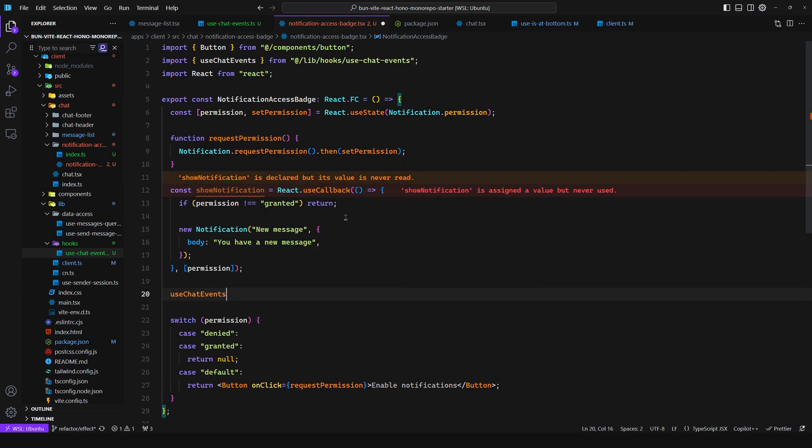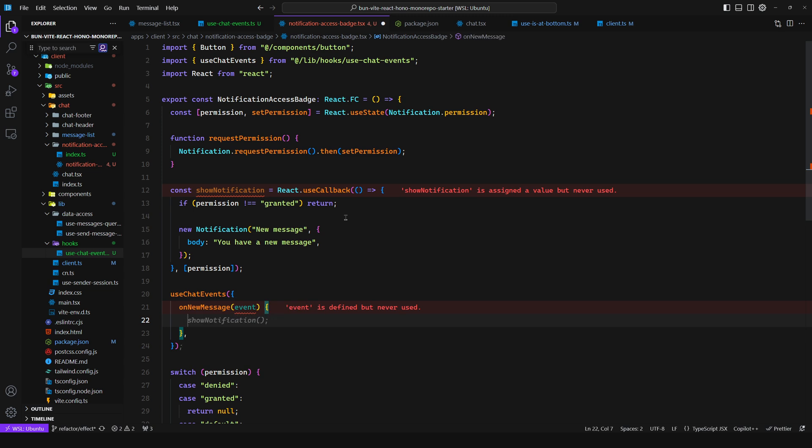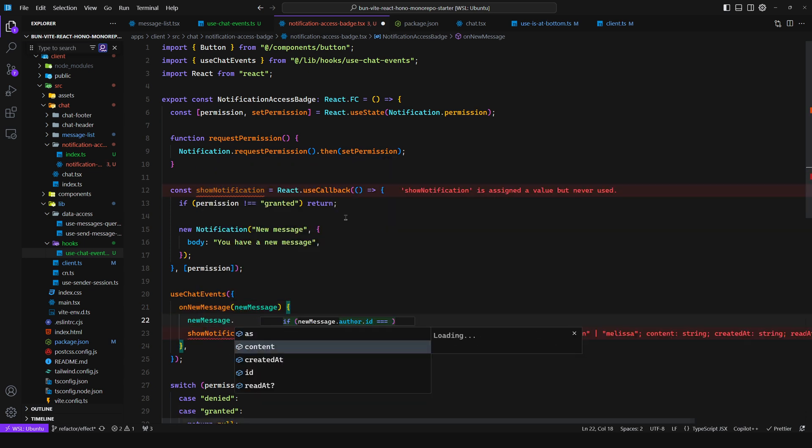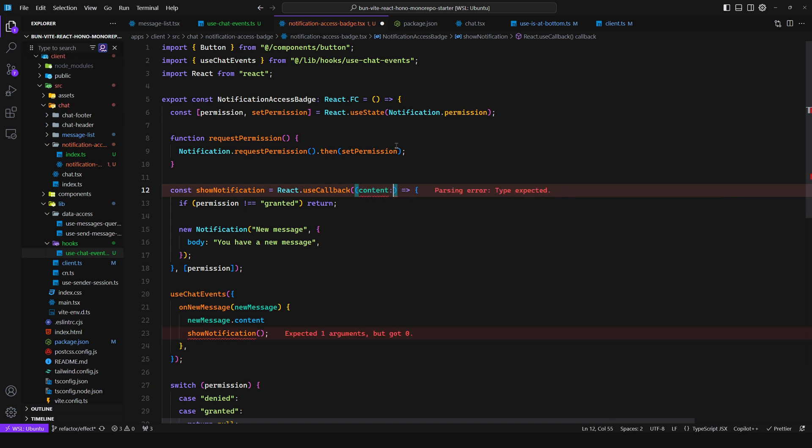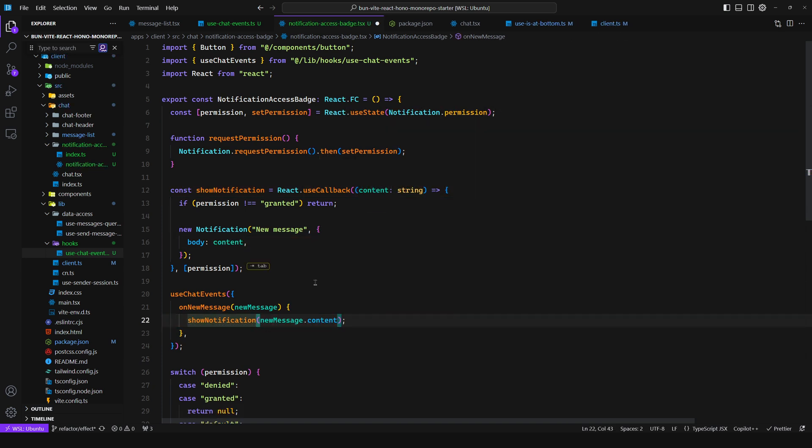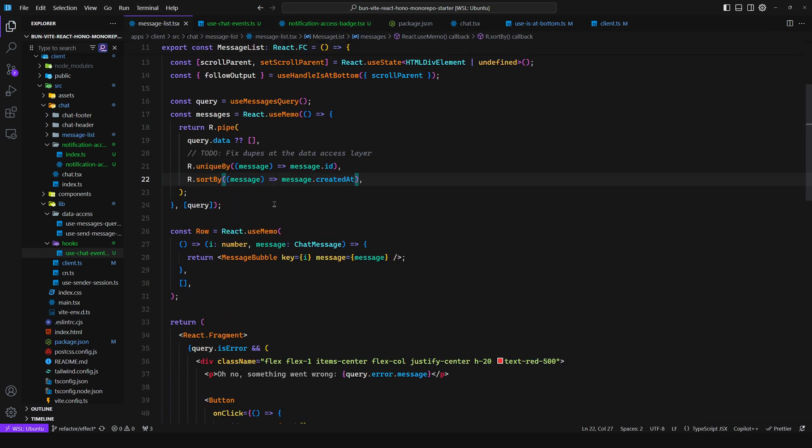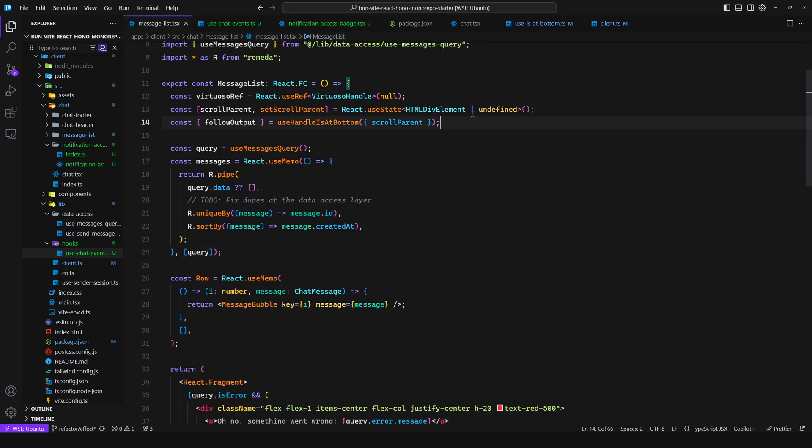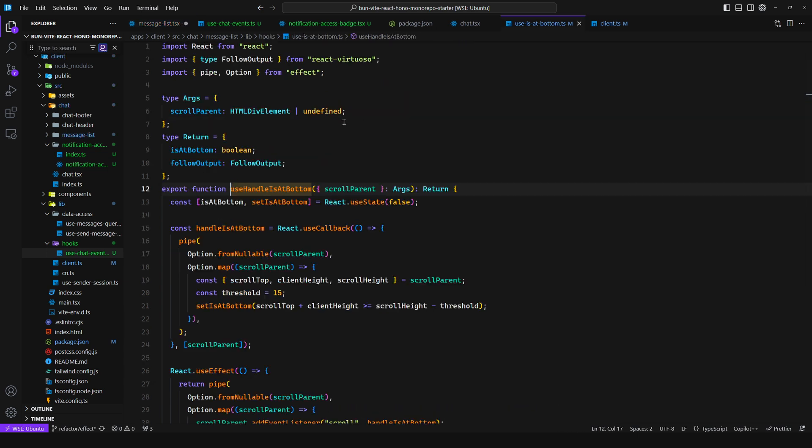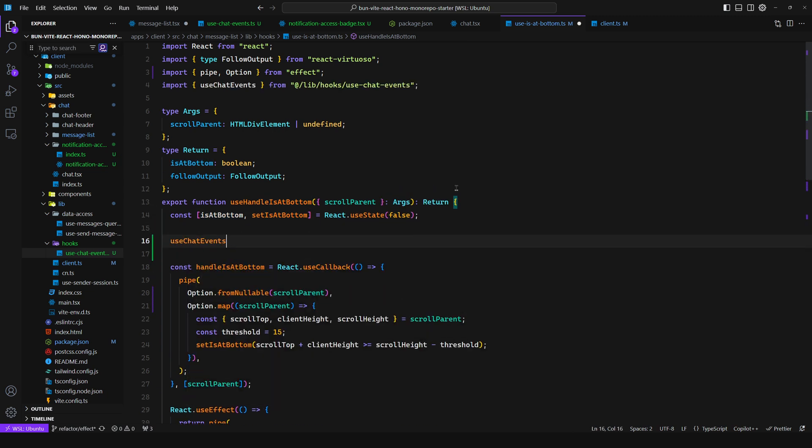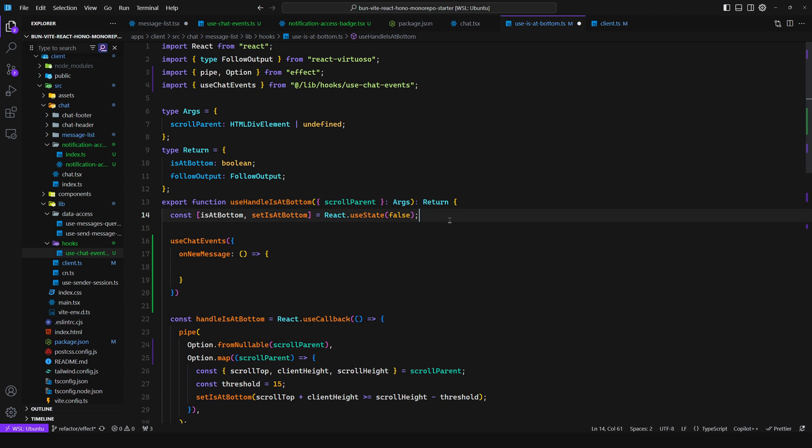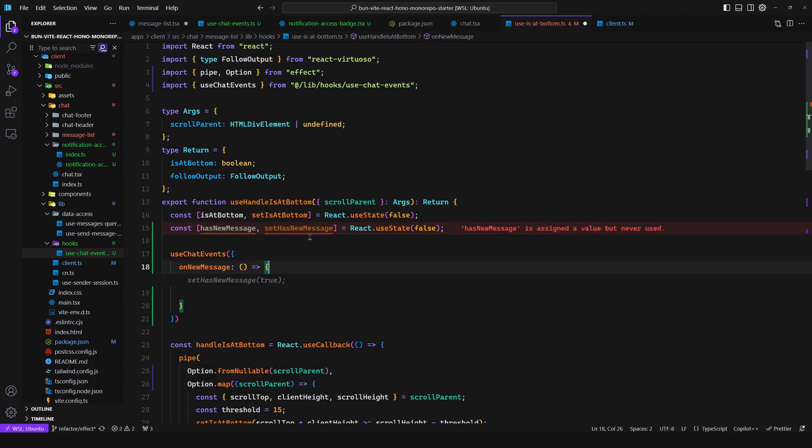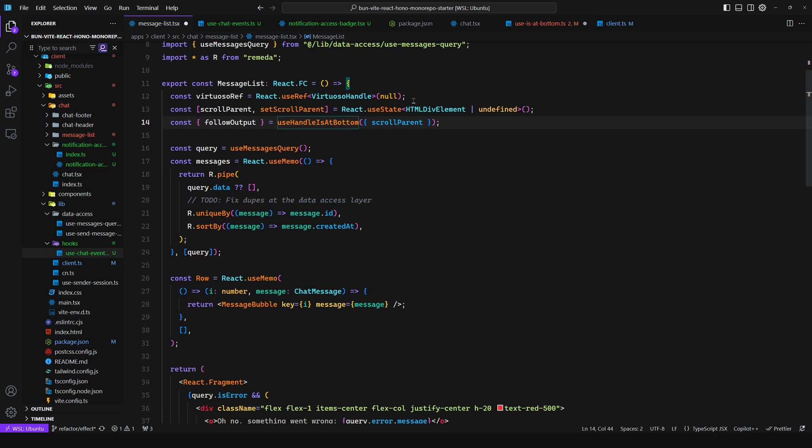And then all you need to do is come here and say useChatEvents, you import this, and then you can pass in the callback. So you get the event and you can just show it right away. Now you can get the new message here, so maybe you want to show the body to be the content. For example, content which is of type string, and then we can say newMessage.content. And then on the message list you can use it. So you can have const hasNewMessage. Although this would be handled within this hook because you want to know if the user is at the bottom. So if we have a new message, useChatEvents onNewMessage, and then here you can check if not is at bottom, then set hasNewMessage to true.